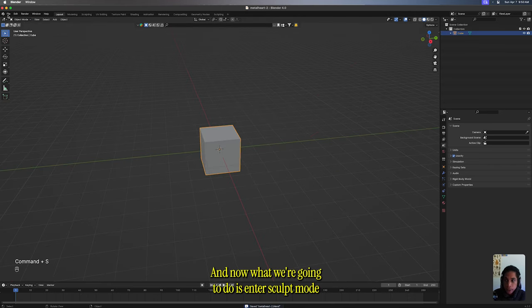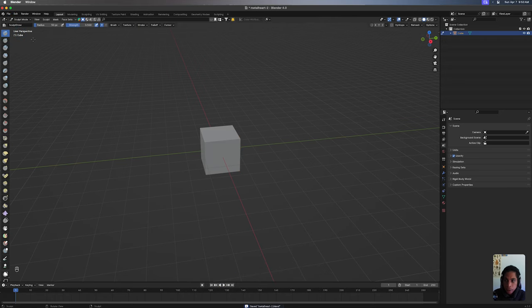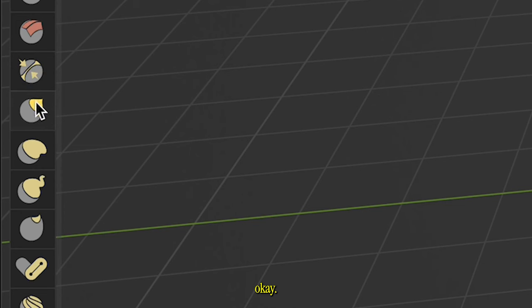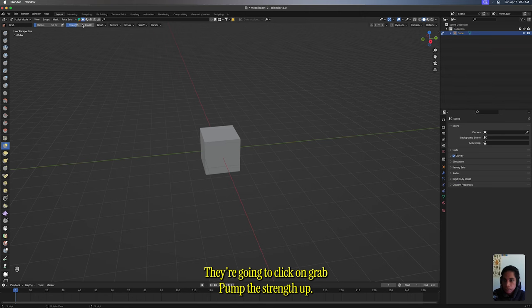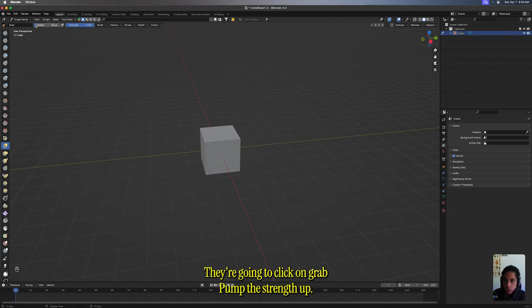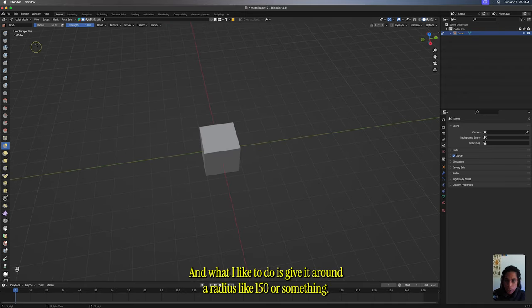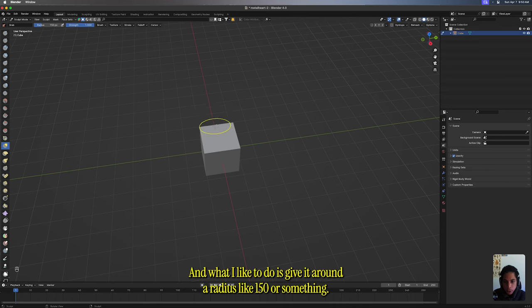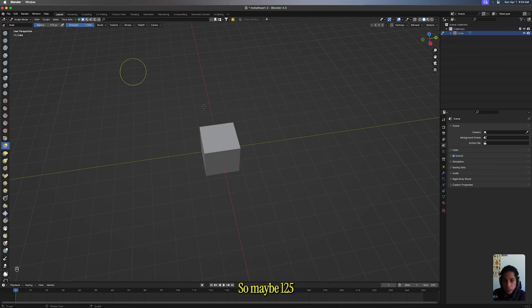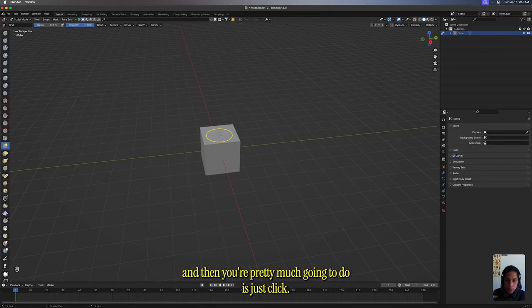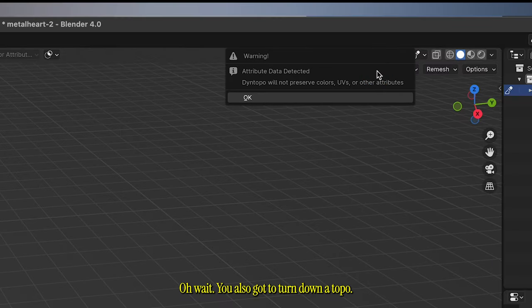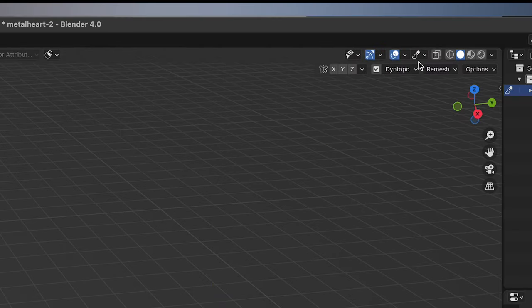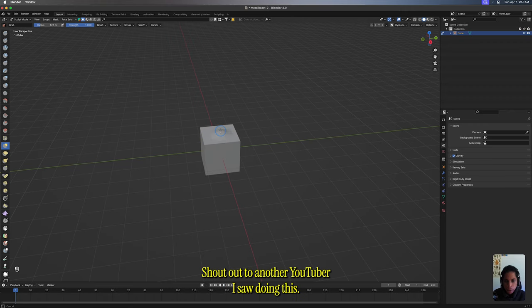Now we're gonna enter Sculpt mode. Click on Grab and pump the strength up. What I like to do is give it around a radius like 150 or something. You don't want it to select the whole thing, so maybe 125. Oh wait, you also got to turn on Dynatopo. It's a huge part of this process.